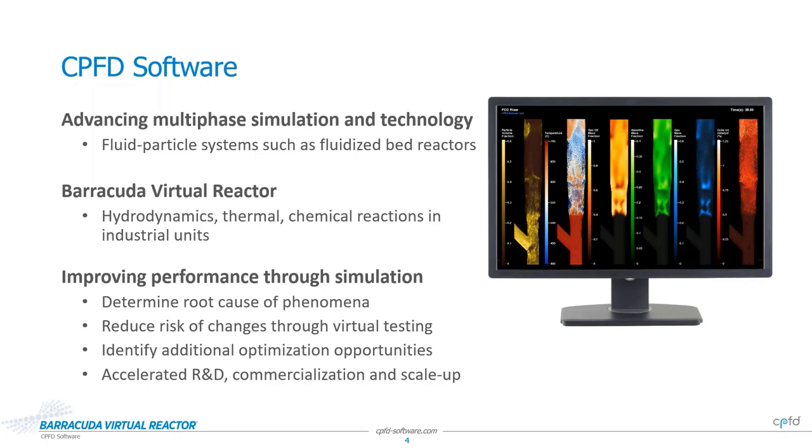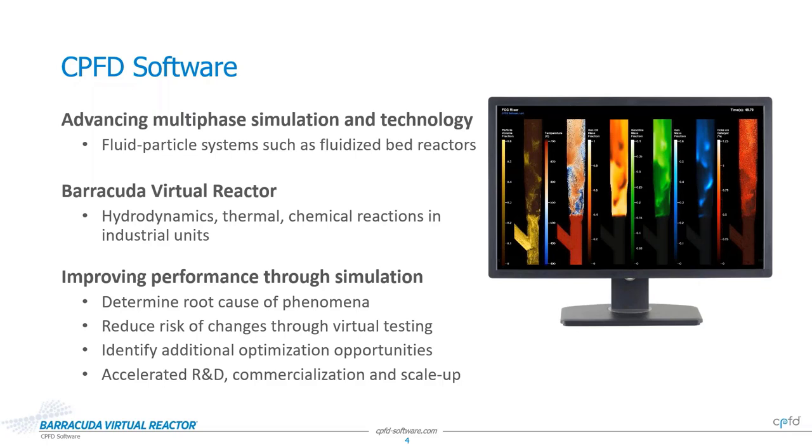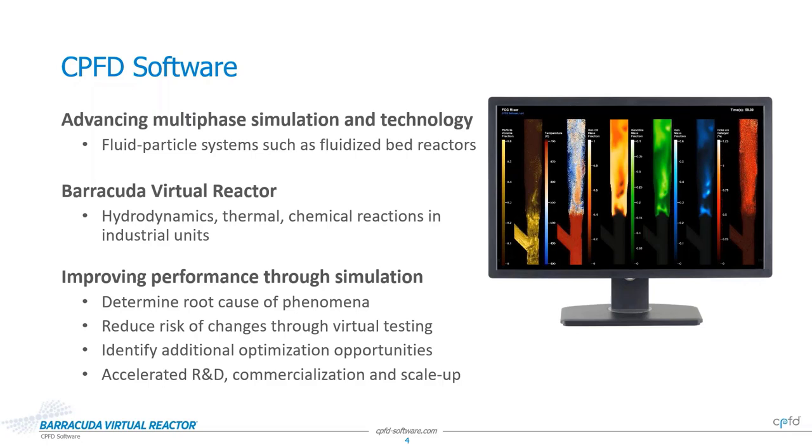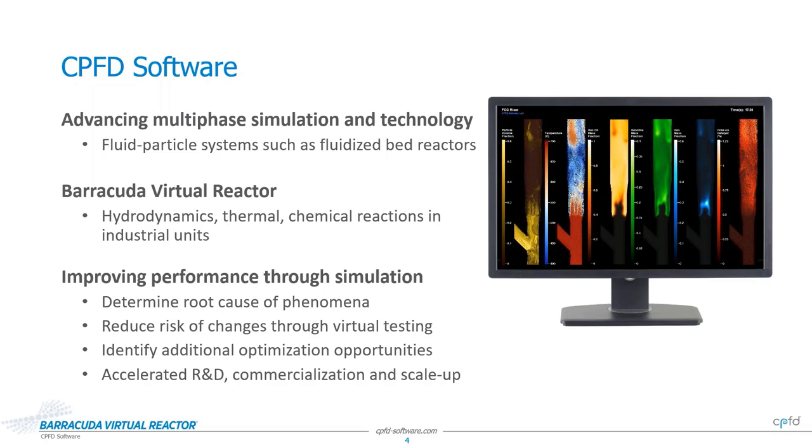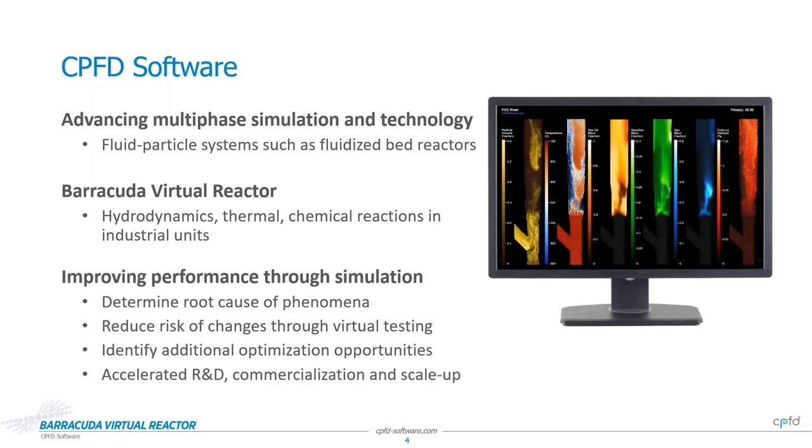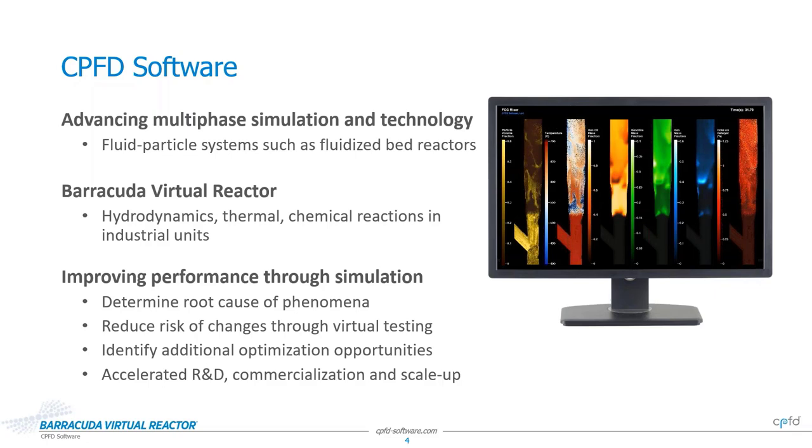For operating units, virtual reactor simulations allow you to look inside the system in a unique way, determine root causes of underperformance and use virtual testing to reduce the risk of making any changes. And often as you are looking at the software results, other ideas come to mind and additional optimization opportunities are identified. For those of you developing new technology, Barracuda is used to accelerate and broaden that R&D and then quickly commercialize, scale up and communicate the unique capabilities of your technology to customers, partners and others.